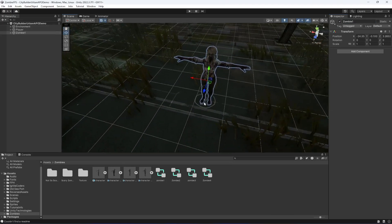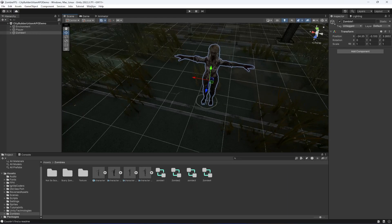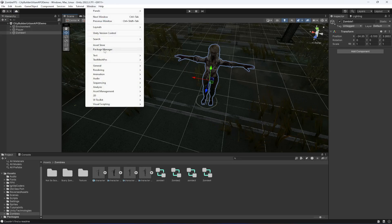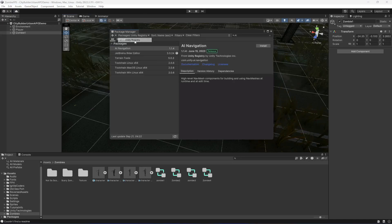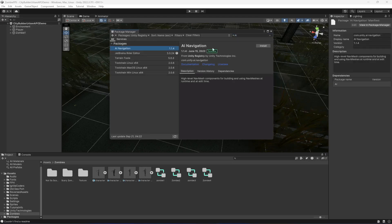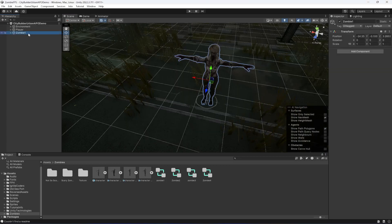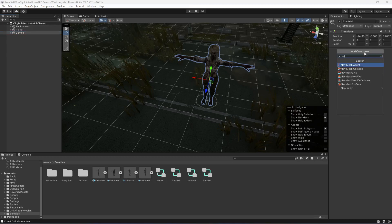To move the zombie around the environment we will use the NavMesh Agent. To add it, go to Window > Package Manager, select Unity Registry from the packages dropdown, and search for 'AI'. This will show the AI Navigation package — simply install it. Once installed, you will be able to use the NavMesh Agent on the zombie character.